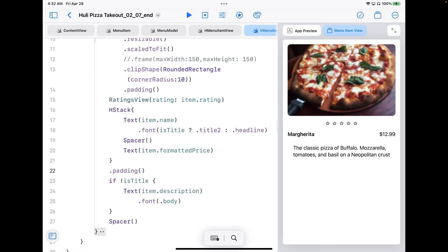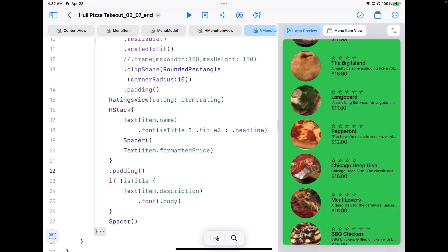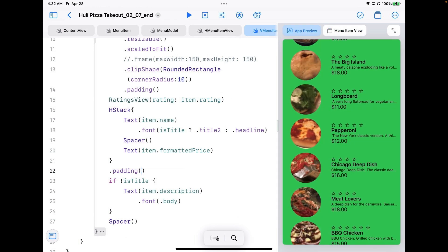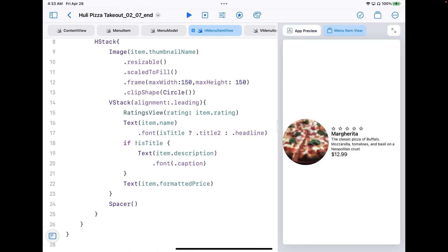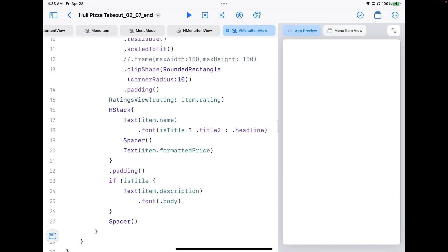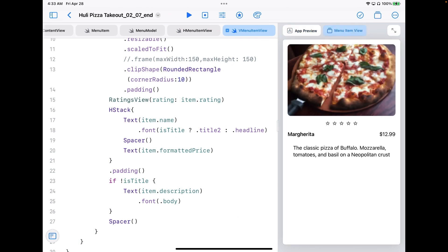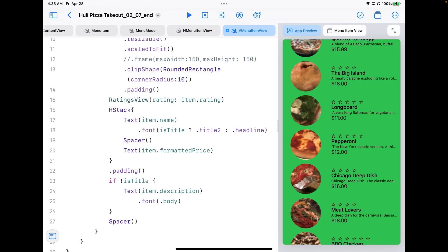Going back to app preview, we have a pretty nice looking menu with some pizzas on it. The individual H menu item view shows our list items, and the V menu item view will serve as a detail view showing a bigger, more accurate picture of the pizza. However, you'll notice we've lost our navigation and the menu isn't scrolling anywhere — we're just stuck in a big static list. That's still a problem we need to fix.